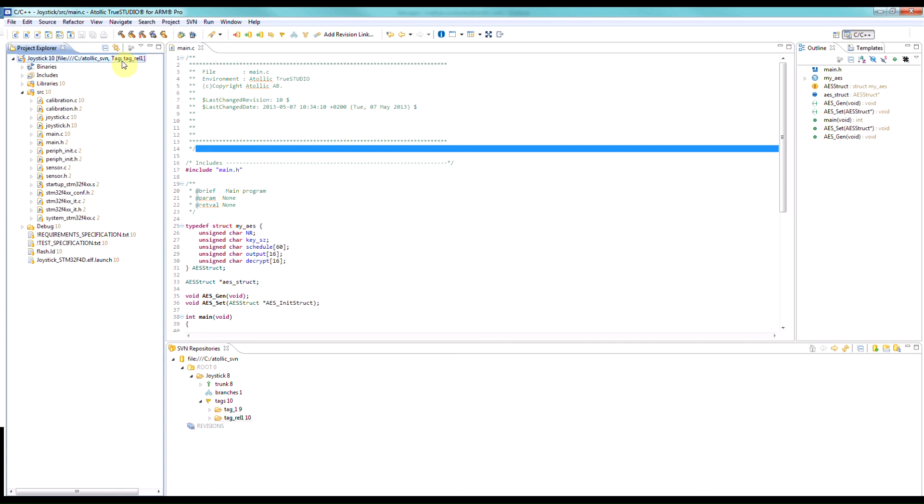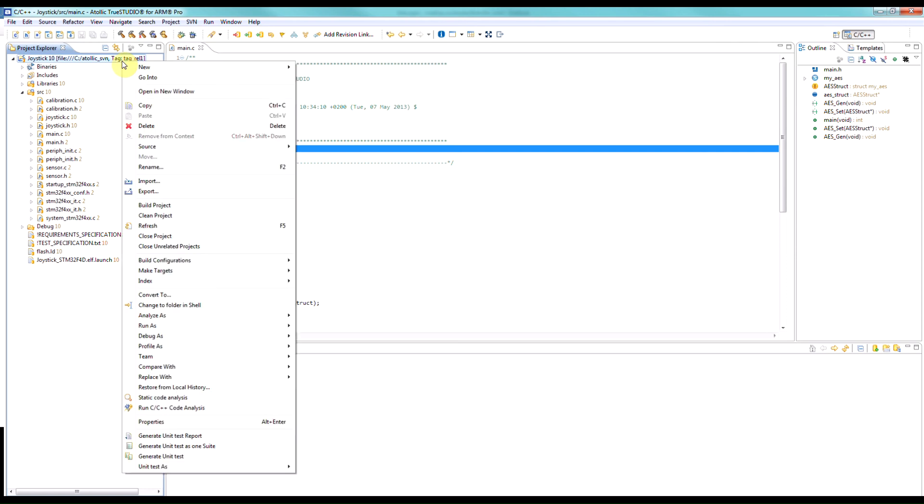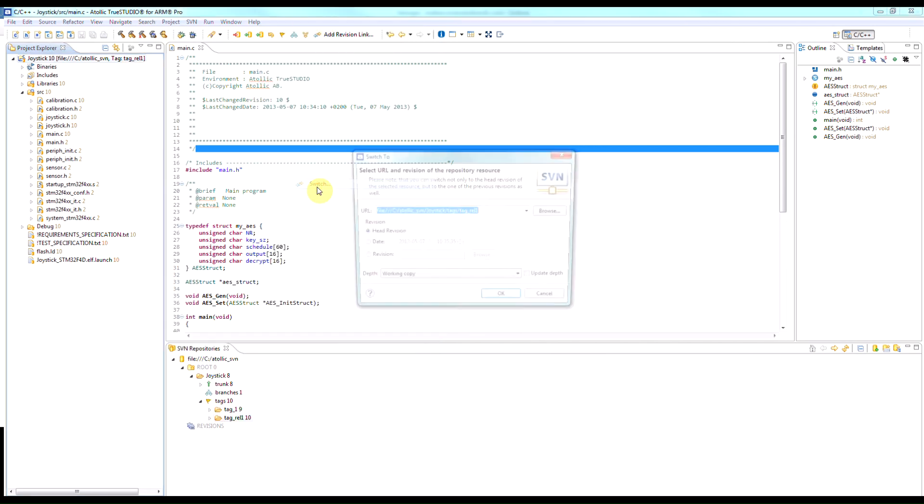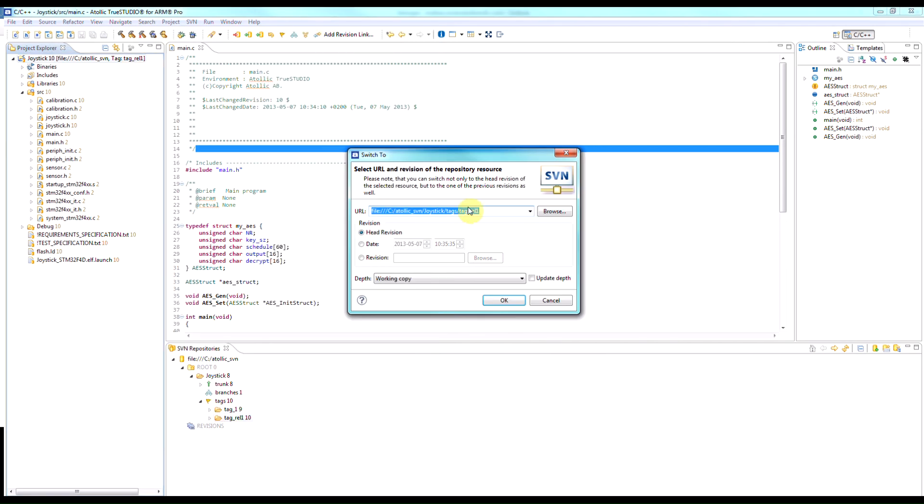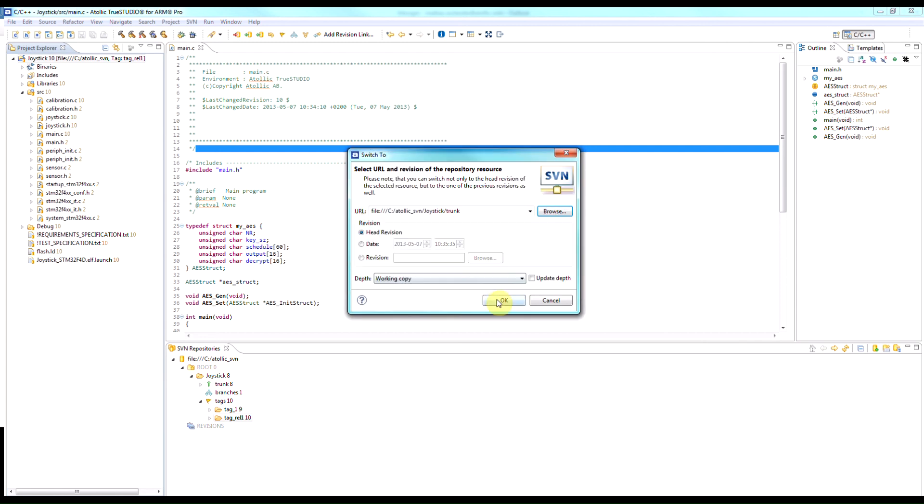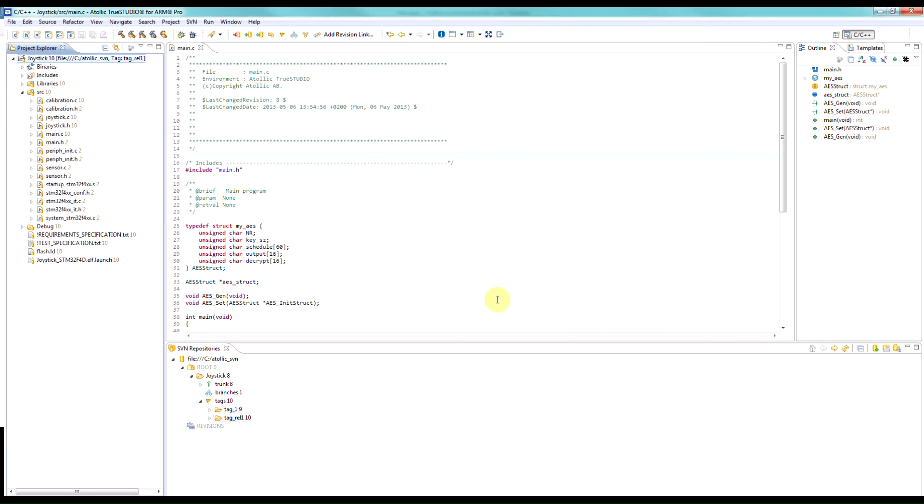So switching backwards and forwards between tags, branches, and trunk is extremely easy within the IDE. It's purely a case of selecting which one you want to work on. I'll move back to the trunk. So once again, go back and switch. In this case I'll switch to the trunk. You can see it's changed here and returned to the trunk.